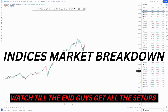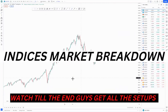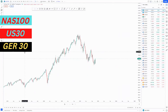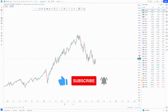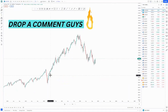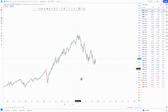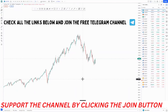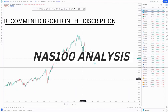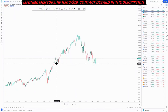Welcome to our indices market breakdown. On today's video we'll be looking at Nasdaq, US30, and German 30. Be sure to click the like button, the subscribe button, and drop a comment if you have any questions concerning this analysis. You can check out all the links in the description below and join our free Telegram channel.